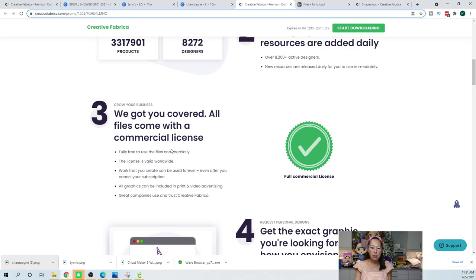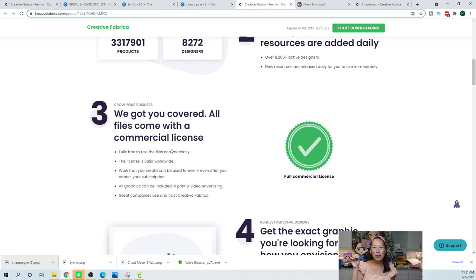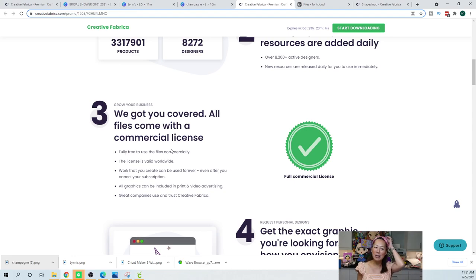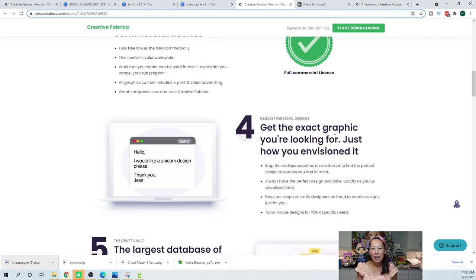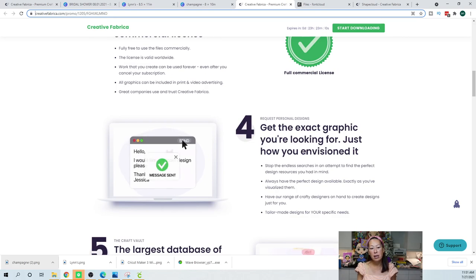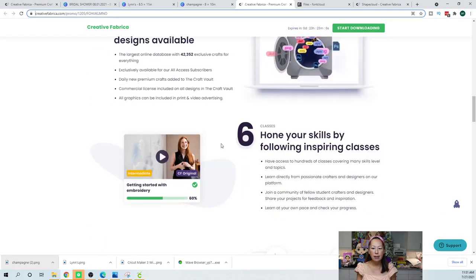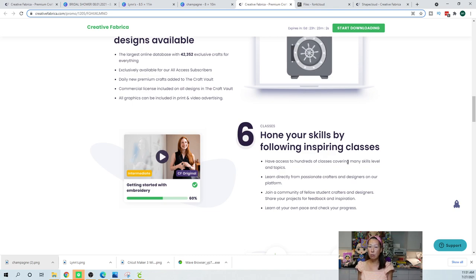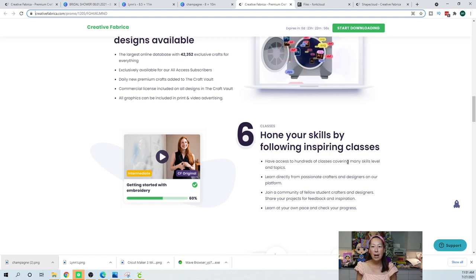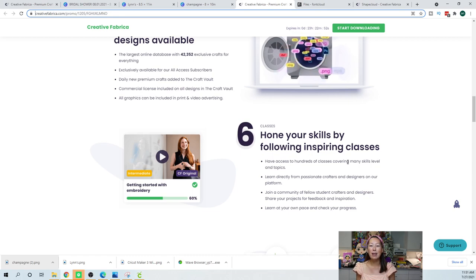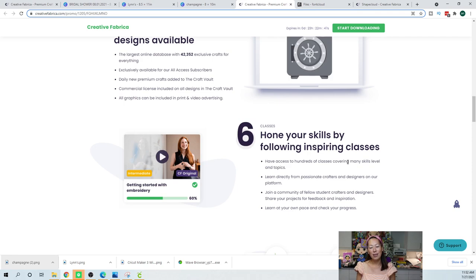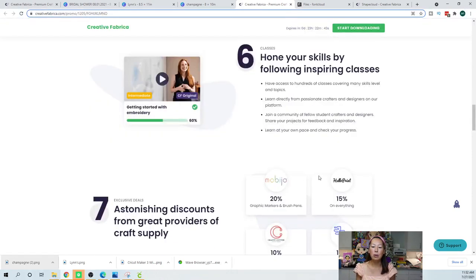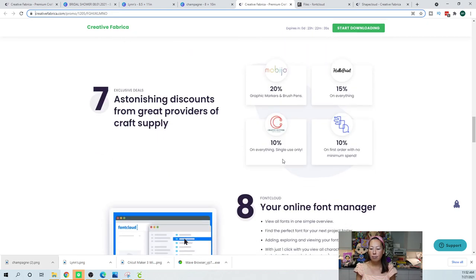I've stopped monitoring my fonts. I used to have this gigantic Google Doc that says commercial license no, freebie yes, keeping track of everything. Where did I get that font? And now I don't bother with that. Get the exact graphic you're looking for, yes. The library is humongous. A large database, agreed. Hone your skills by following inspiring classes. Oh so this is new. So actually I do have some classes on there. If you have a membership they went out and asked a bunch of designers that they work with, creators that they work with, including myself. We did some videos on how to do certain things. So anyway, that whole library of classes is available to you. Astonishing discounts. I don't really know about this, I've yet to use this.